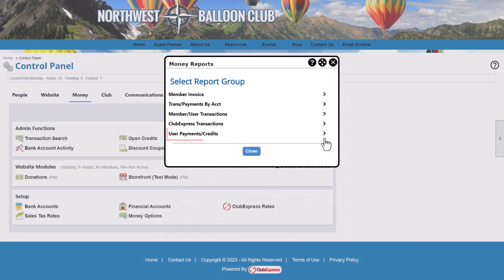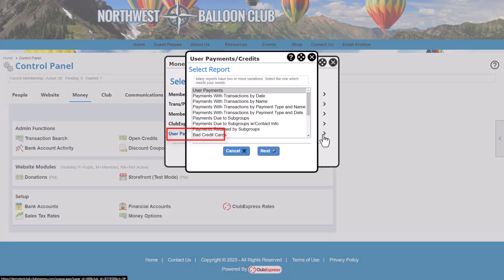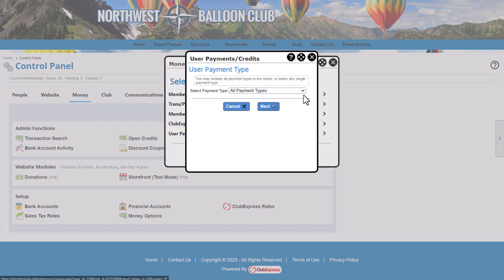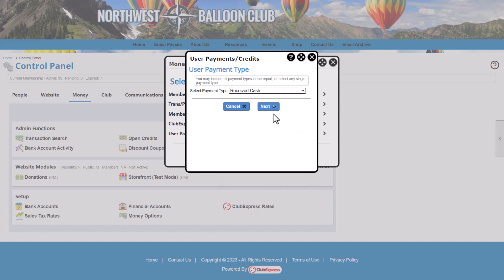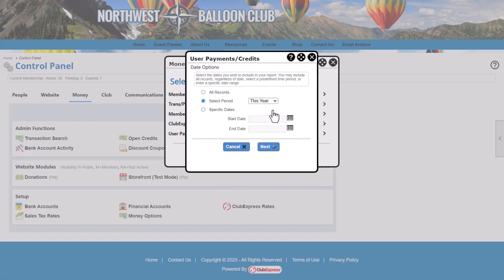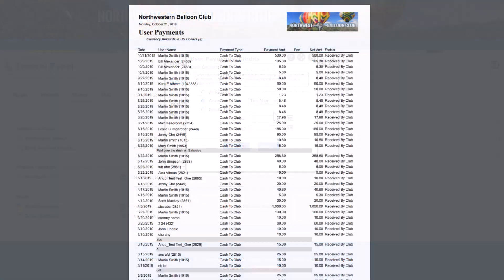Now let's look at one of the payment and credit reports called User Payments. We could select All Payment Types, but let's limit this to Cash to show all of the cash payments within a date range — again, we'll pick this year. When we run this report, it shows all of the payments we received by cash.